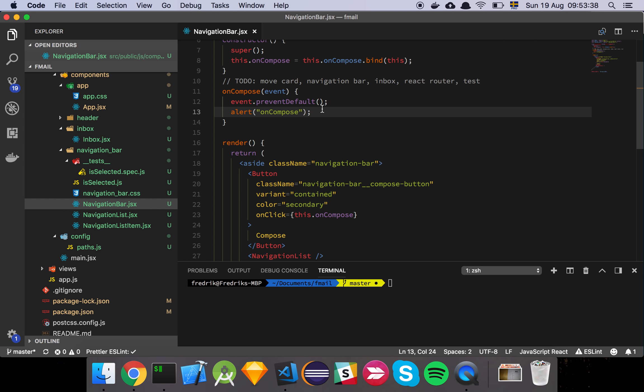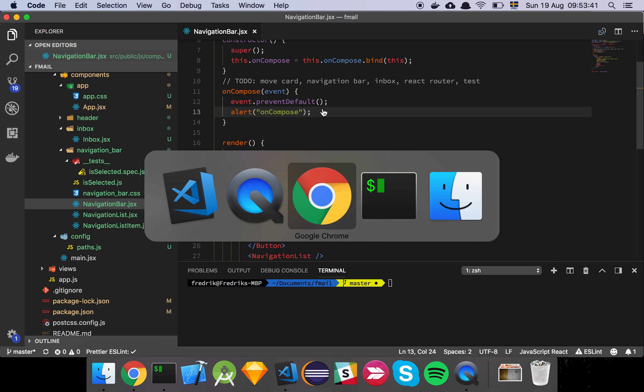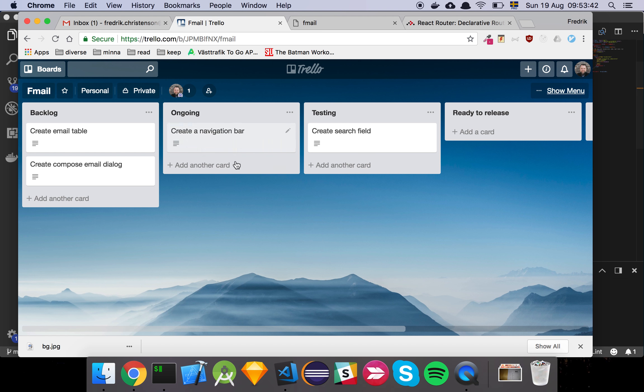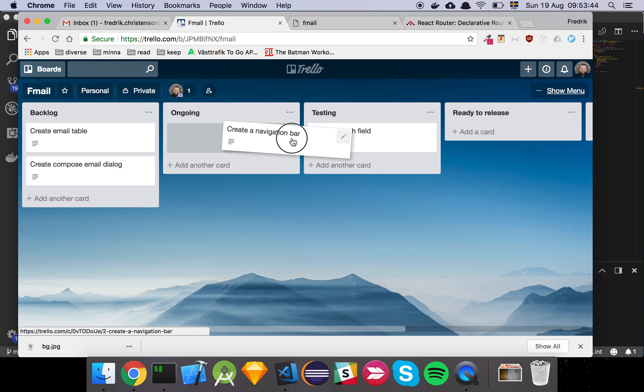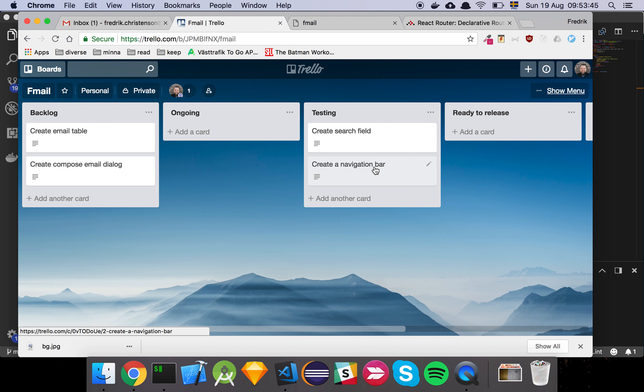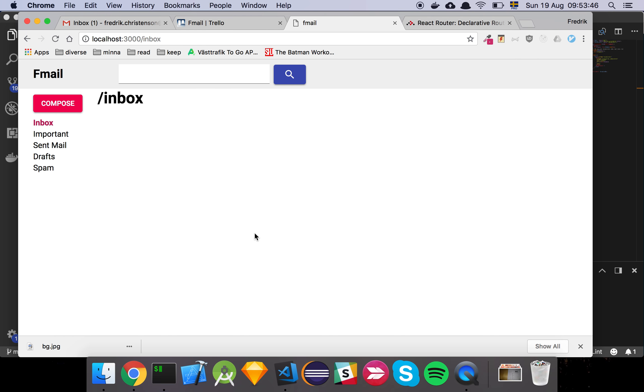Okay guys, so in this video we are going to move our next card. Let's take a look at our board and we see that the create navigation board is pretty much done now, or at least the scope of the story that we've been working on is done.